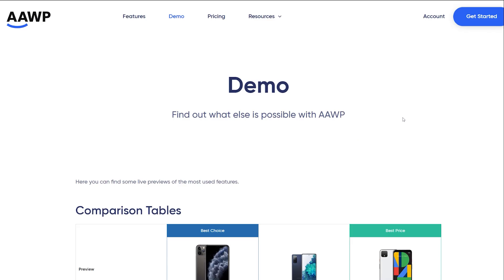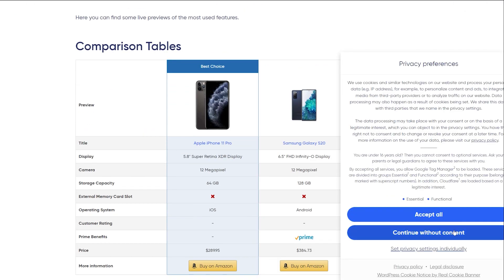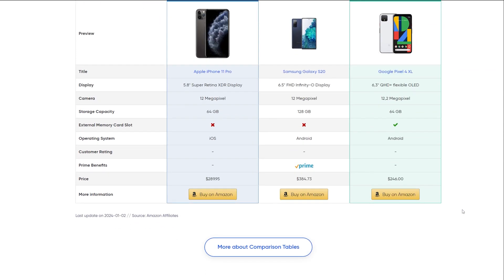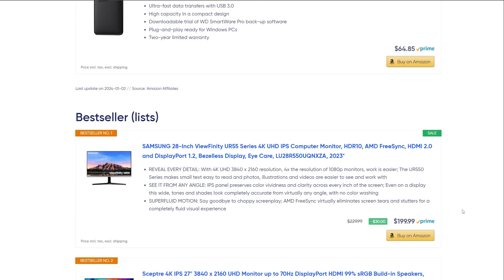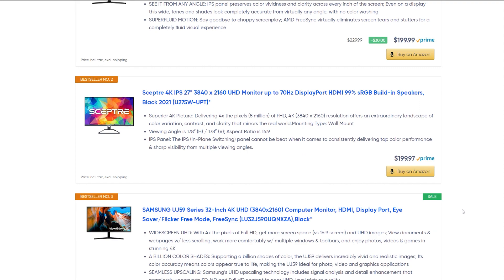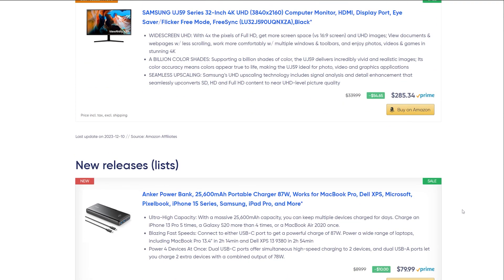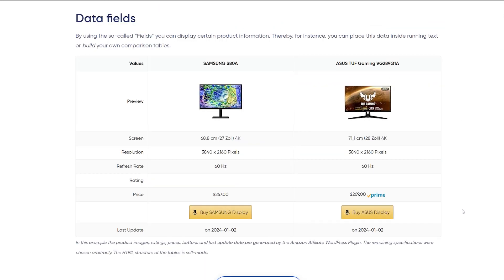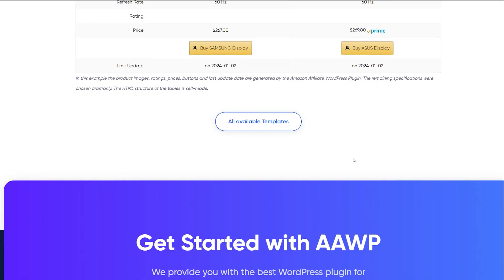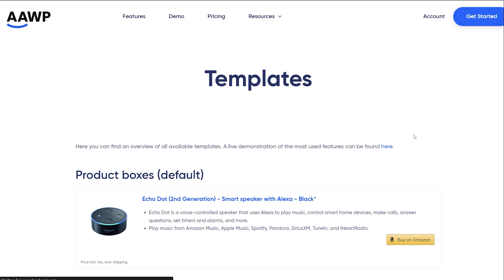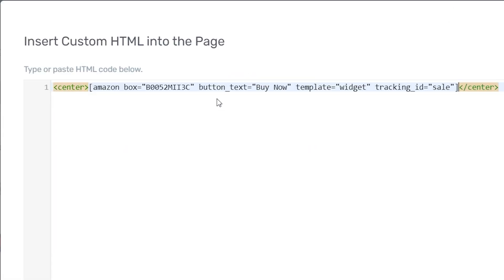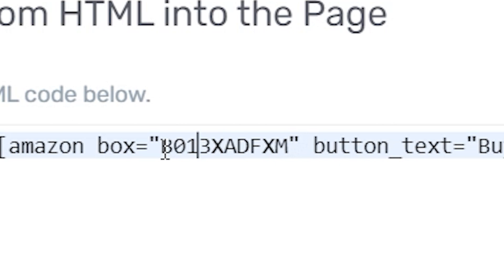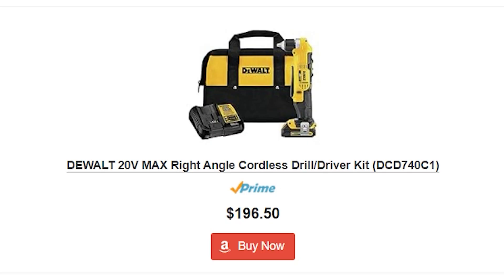For WordPress users, a simpler solution is to use a plugin, and that eliminates all the technical headaches. Once it's linked to your account, these tools allow you to embed product images using the text links still available through SiteStripe. I recommend the AAWP plugin, a comprehensive affiliate management plugin that supports Amazon affiliate programs. It can automatically update product information with just the Amazon ASIN number, including prices and availability, in compliance with Amazon's requirements.